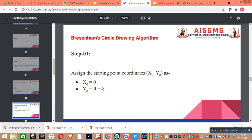Our next step is to assign the starting point coordinates: x0 equal to 0 and y0 equal to r. The value of r is already given in our problem statement, so we set y0 equal to 8, as per the first step in Bresenham Circle Drawing Algorithm.